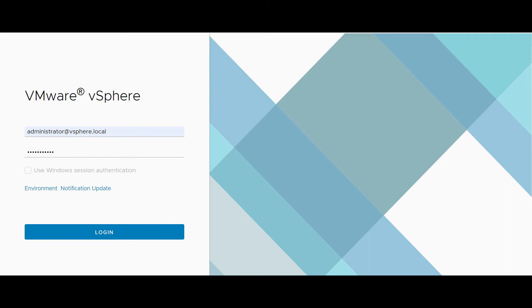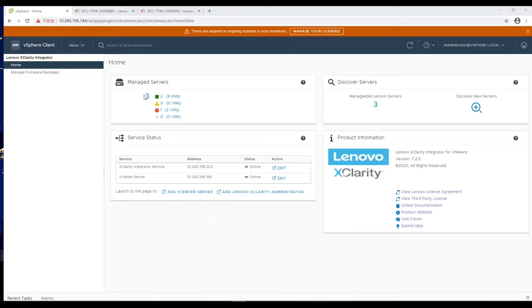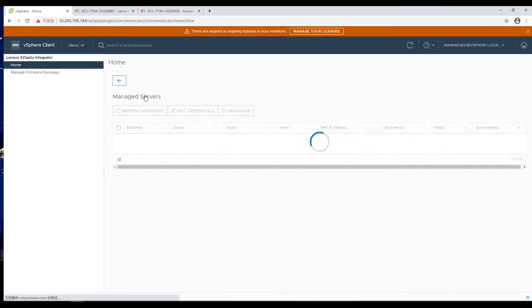Log in to vCenter using vSphere Client. From the menu drop down list, select Lenovo XClarity Integrator. Select Managed Servers.